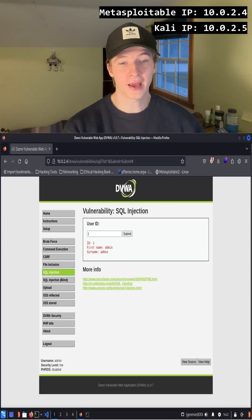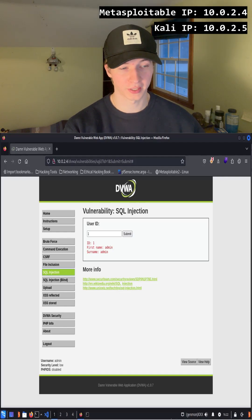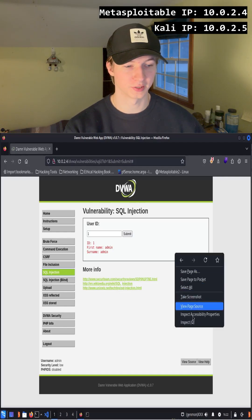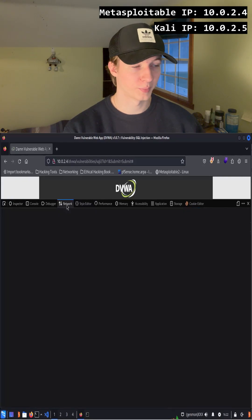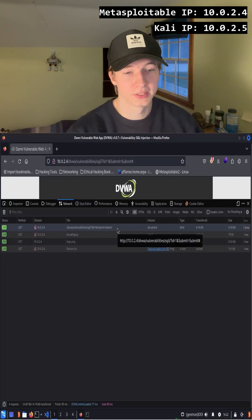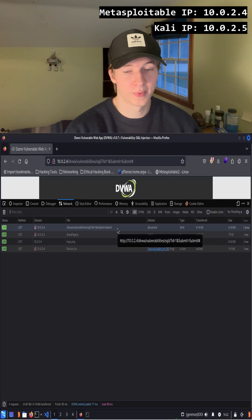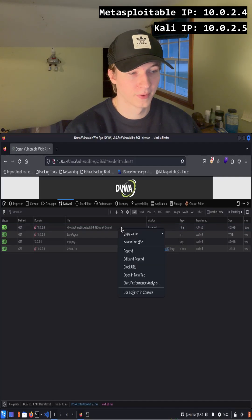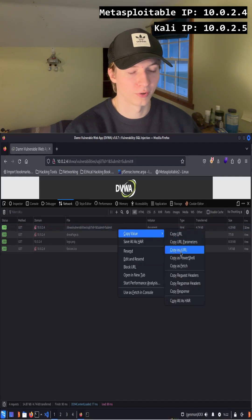Once we've done that, we can get the curl format of this request by right-clicking anywhere on the web page and clicking inspect. Next we're going to go to the network tab and refresh the page by doing a ctrl-r. Once that is done, we see our get request at the top, and we can right-click that, hover over copy value, and click copy as curl.